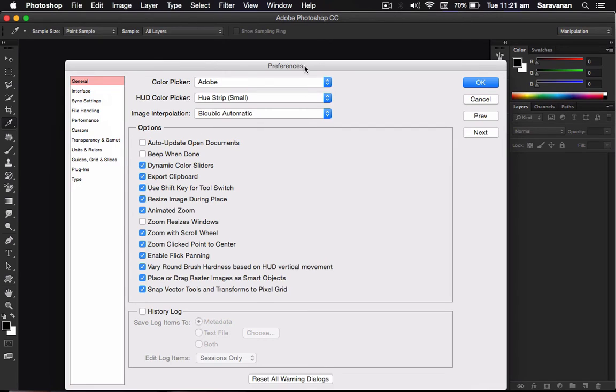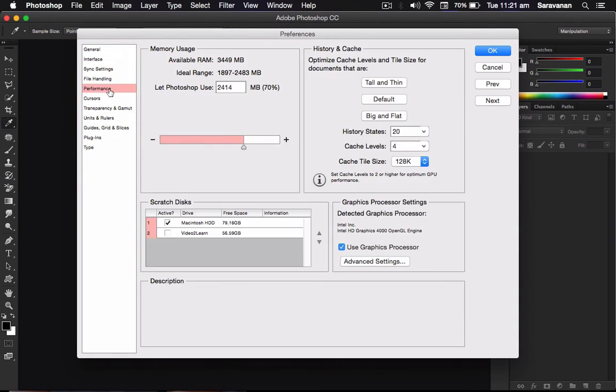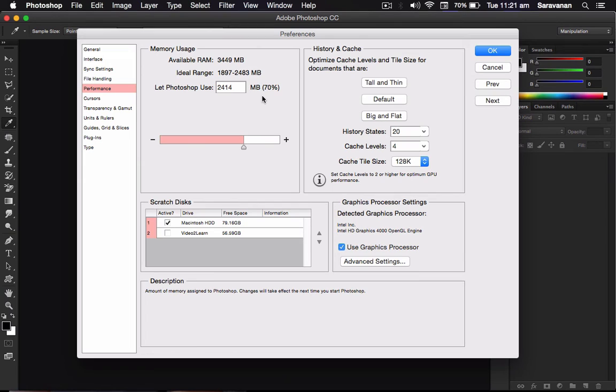In that preference panel, the fourth one, Performance, it will be there. So I am using my MacBook Pro in the version very low, 4GB RAM only. So I allocated 2414MB, 70 percentage of my RAM, I give to the Photoshop. That is the one, the memory available for usage.